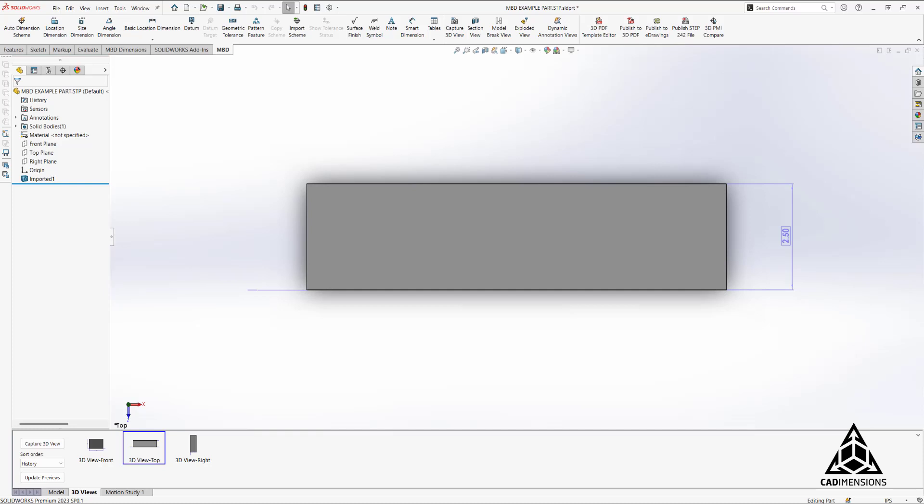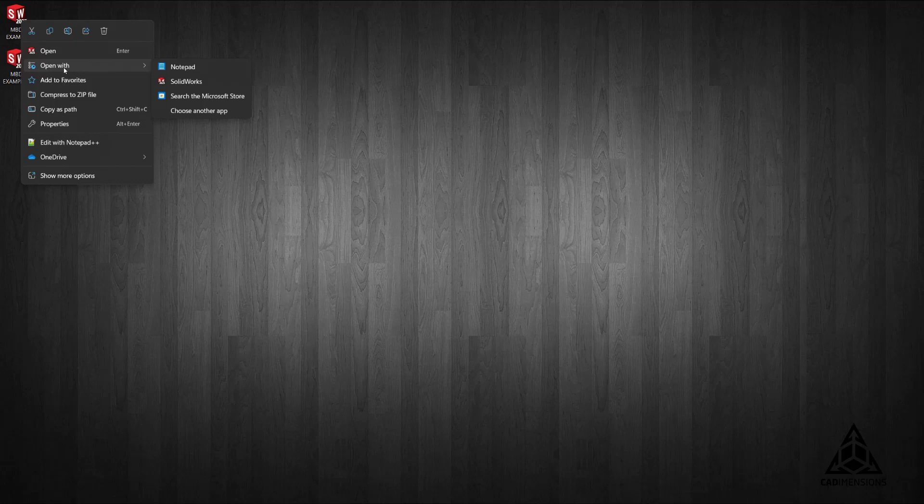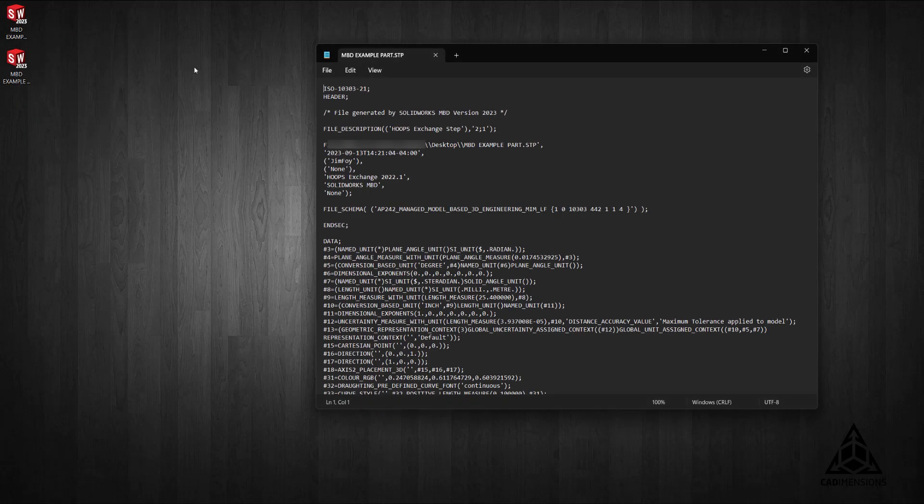If you receive a file and you're not sure what format the STEP file is in, if you right-click on the file and choose open with notepad, you'll notice in the header we can find file format.